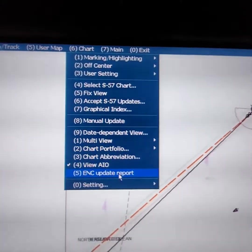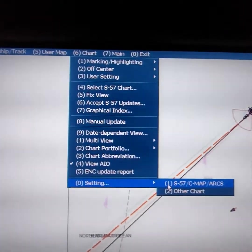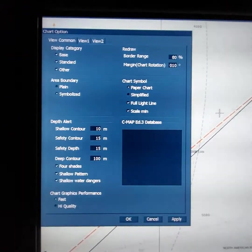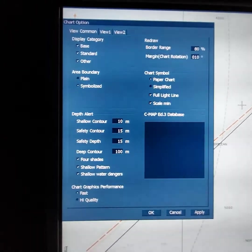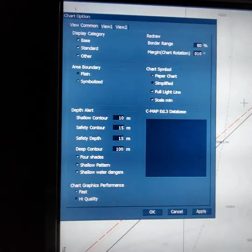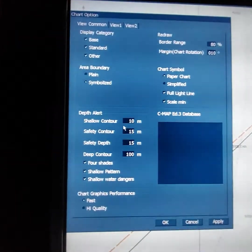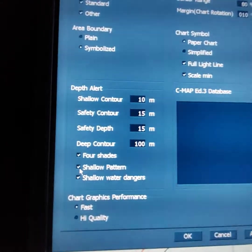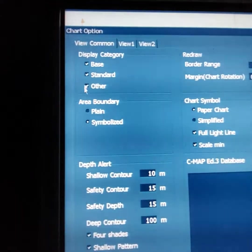Next, go to the chart. Press the button 'chart' on the top menu, then settings. Press the S57 chart button. In this window you will insert the main parameters for sailing: shallow contour, safety contour, safety depth, and deep contour. Insert all this information as per your calculation and passage plan. I advise you to keep on at all times: 4 shades, shallow pattern, and shallow water danger. Display category — choose 'all.'